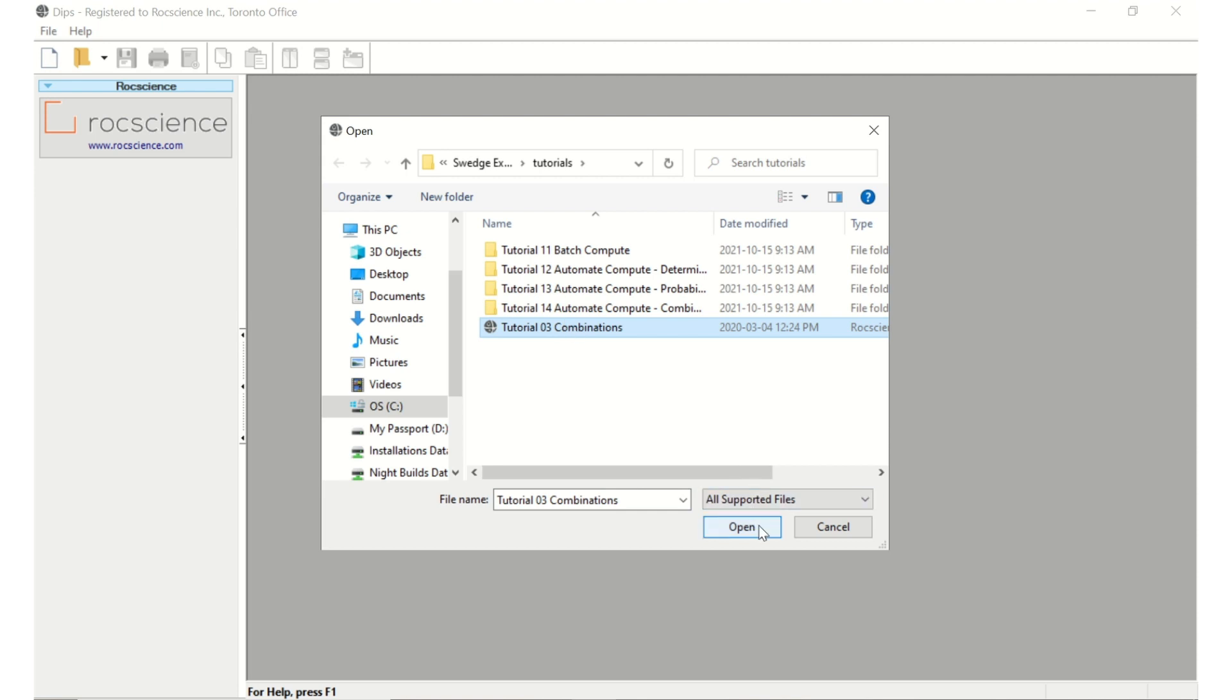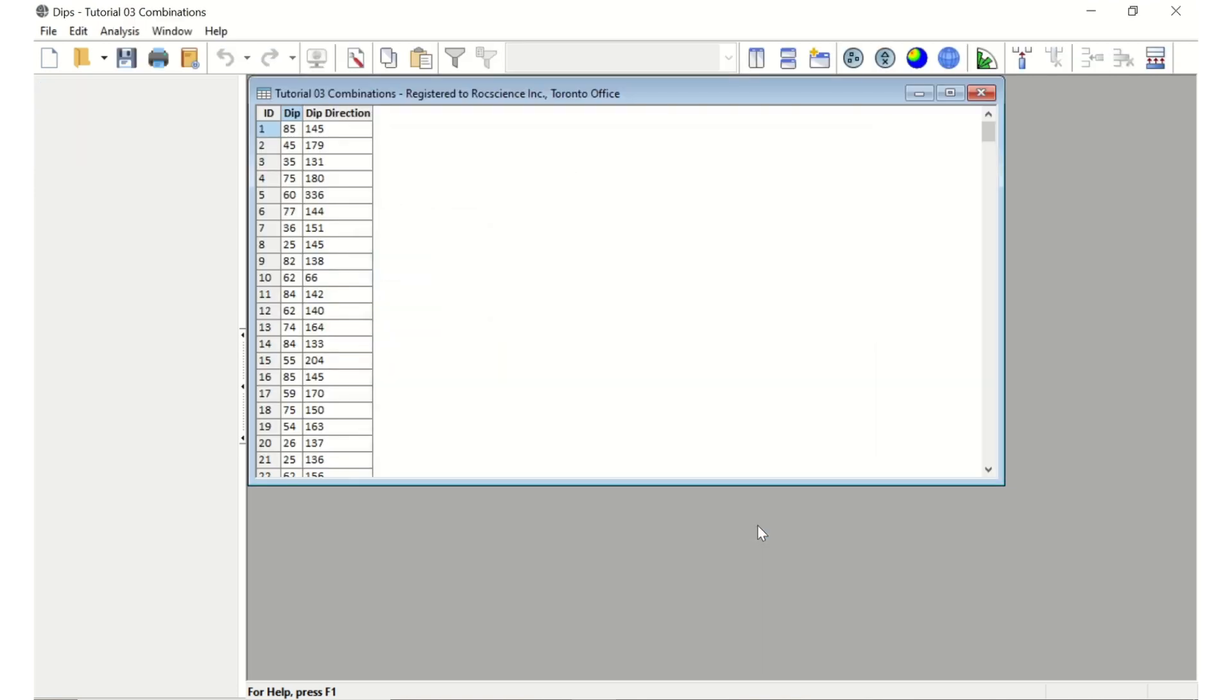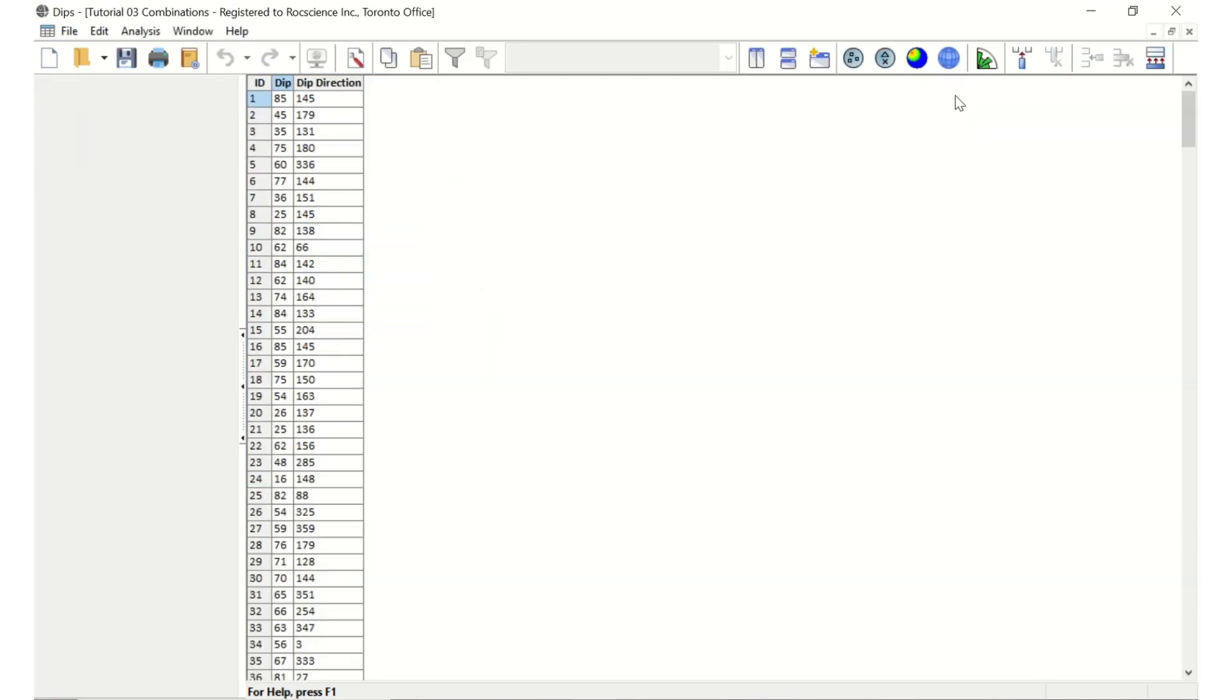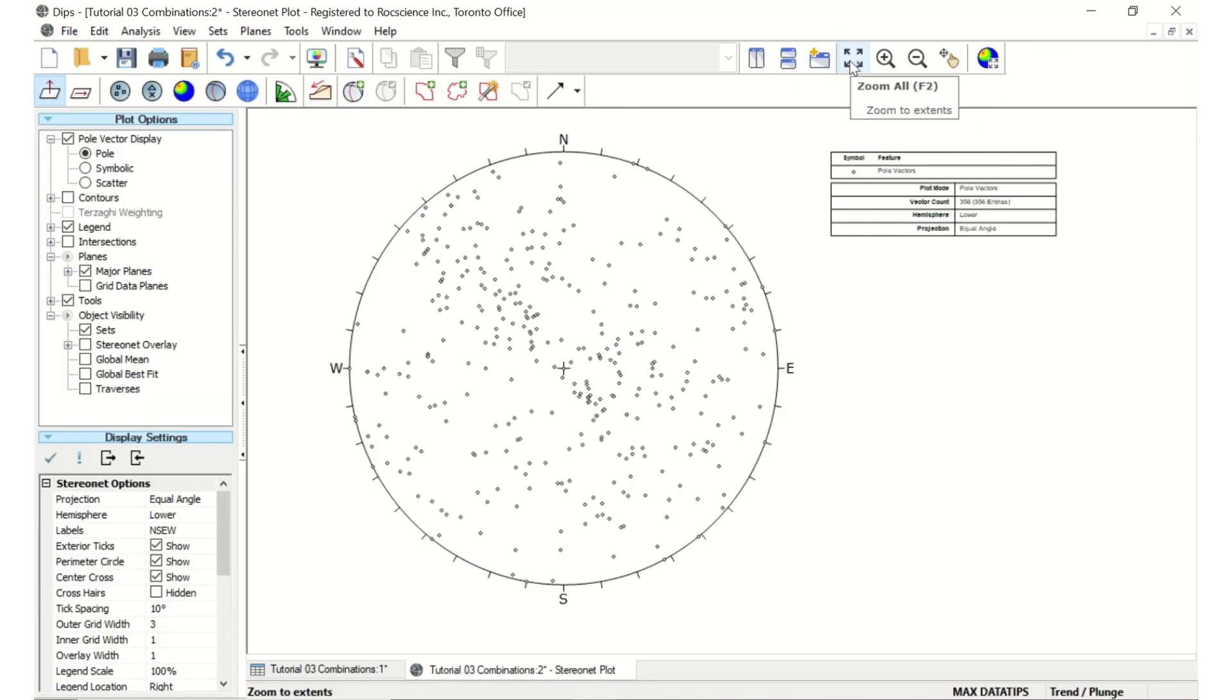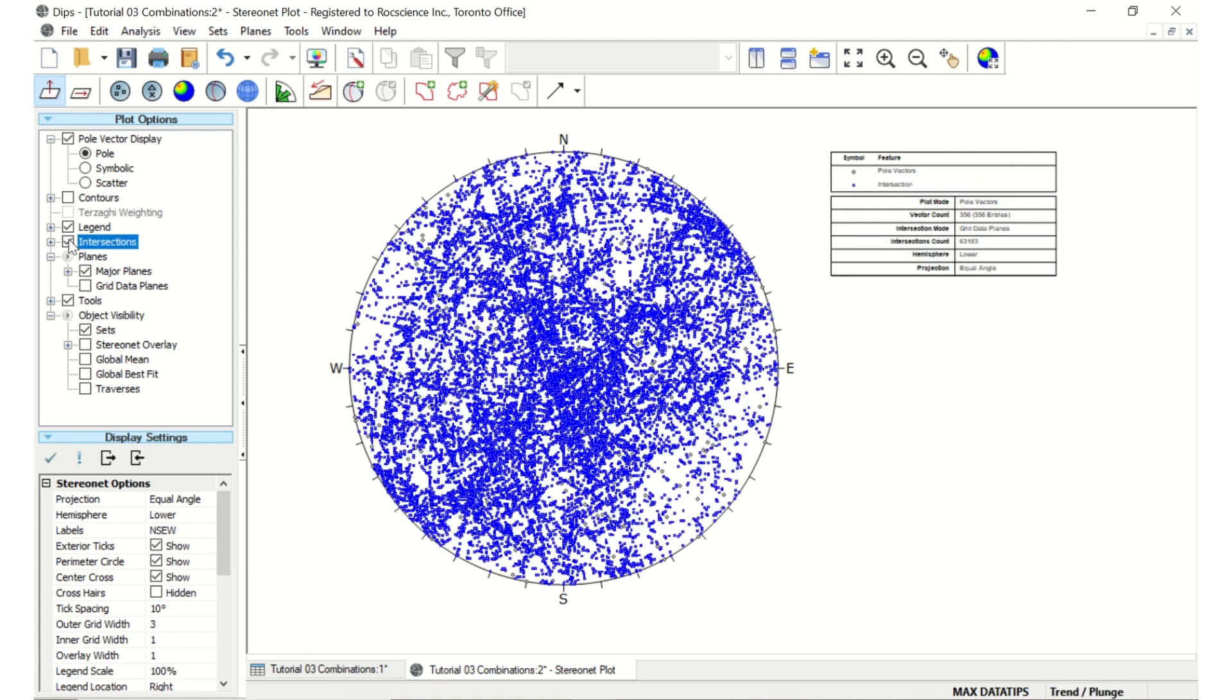The DIPS program is a great tool for performing an initial analysis of the data. If we click on the Vector preset and select Intersections, we can already see the number of intersections created by these planes. In this case, it's 63,000.